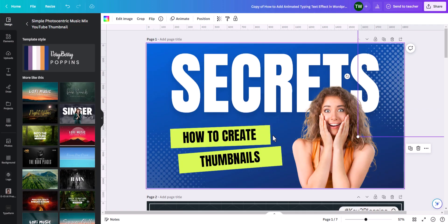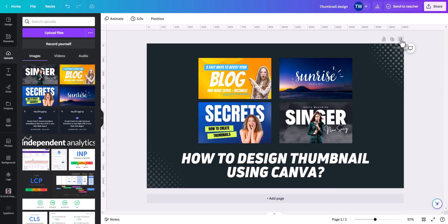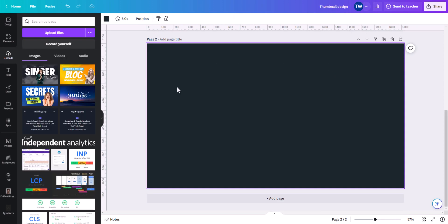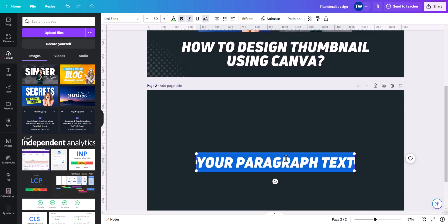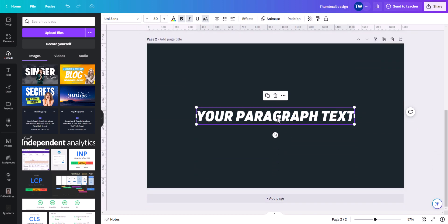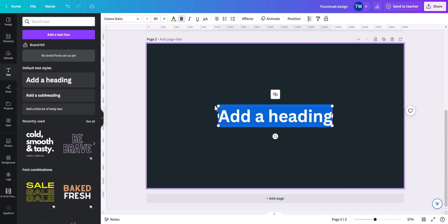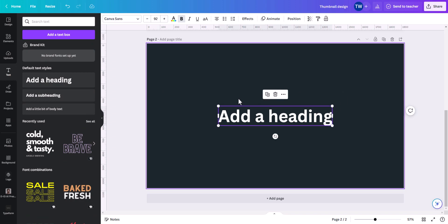Now let's recreate this thumbnail from scratch. I will create a new canvas by clicking the plus button. I've added a text here — 'Animated Typing Text Effect'. Click on T to add text. By default it takes the same settings, so let me delete it and add a heading first — just a plain heading.